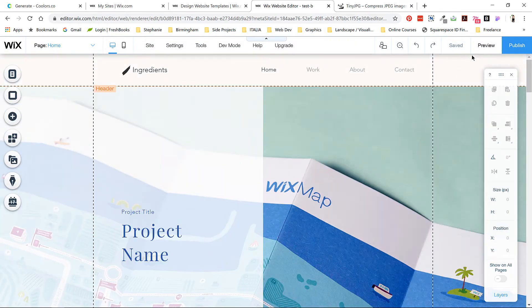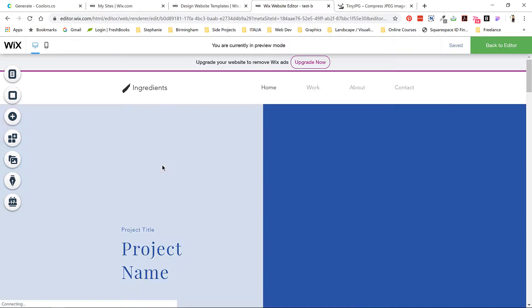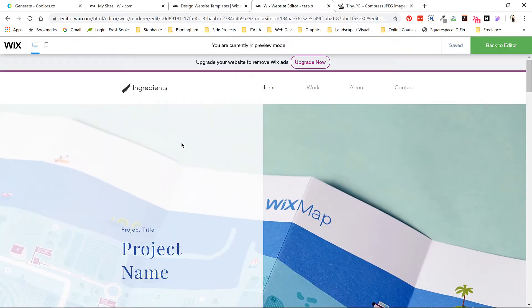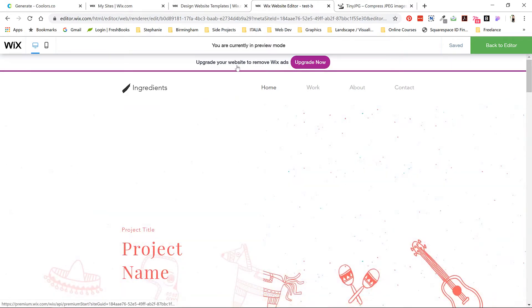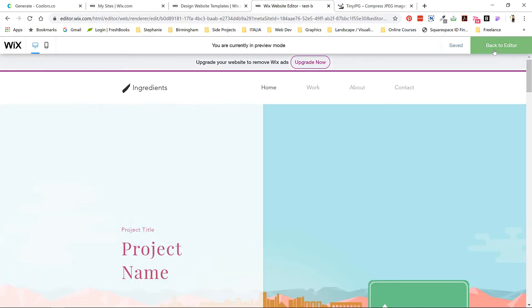Clicking here will allow you to preview your site without the toolbars and guidelines. You can see what the Wix banner ad looks like up here. It's a little distracting because of the bright purple, but I think it's worth the trade-off for a first-time website.